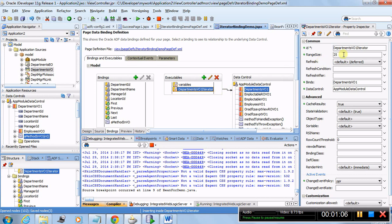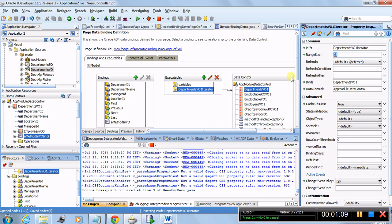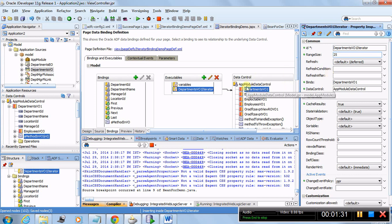The range size is 25, which means the number of records fetched from this VO will be 25. When the user is scrolling through the records, this binding will be used to get a handle over the iterator, which will fetch those 25 records. If the user navigates to the 26th record by clicking the next button, then another set of 25 would be pulled in. You can modify this value as well.